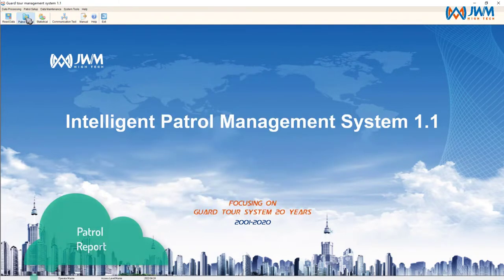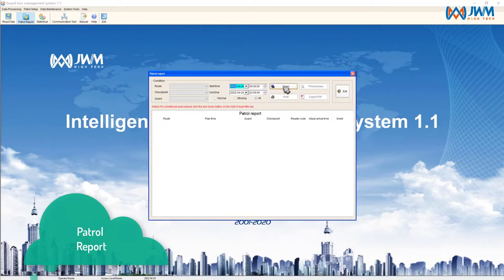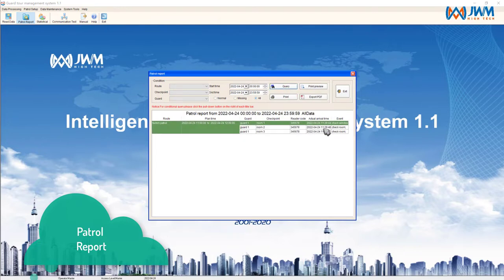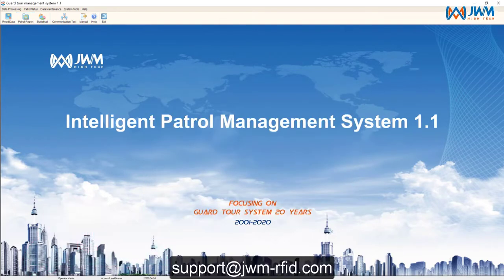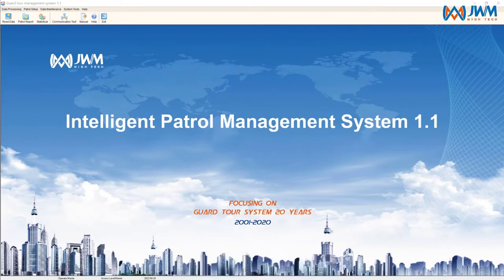We can also check the patrol report and have a detailed look at the patrol. Now the brief introduction is done. For any questions, please contact us. Thanks for watching.